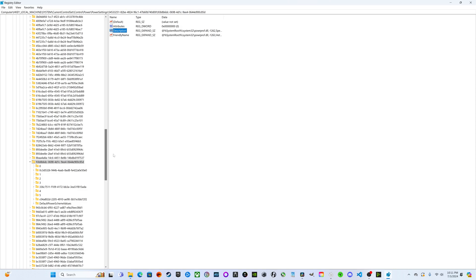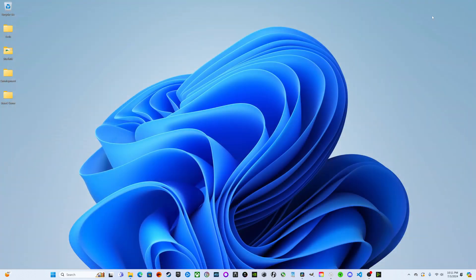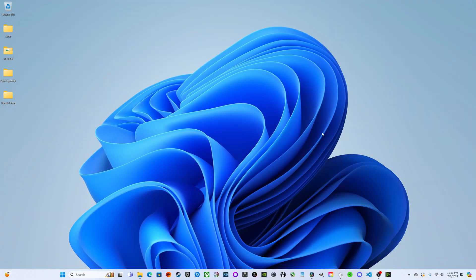What this is going to do is change how your system works with thread handling. We are going to prioritize performance cores over E-cores since Elden Ring's engine doesn't know how to differentiate. We're going to force it to use performance cores. We can close out of this.